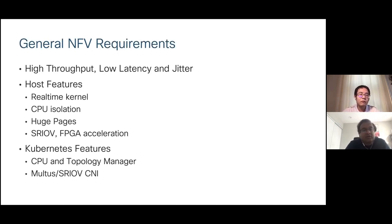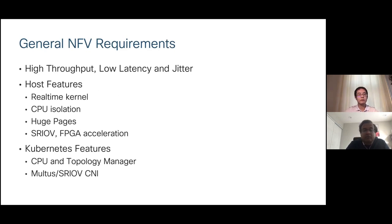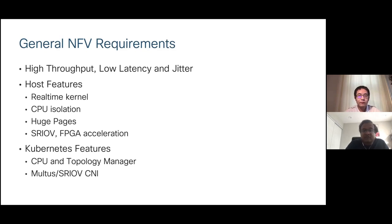What are the general NFV requirements? Applications that are network functions typically need higher throughput, lower latency, and less jitter. For people who have worked in OpenStack, a lot of these features should be familiar — things like CPU isolation, huge page flavors, SRIOV acceleration, and FPGA acceleration are already implemented in Nova in OpenStack. Today we'll talk about how some of these features can be integrated in Kubernetes and how we can deploy a real container network function.